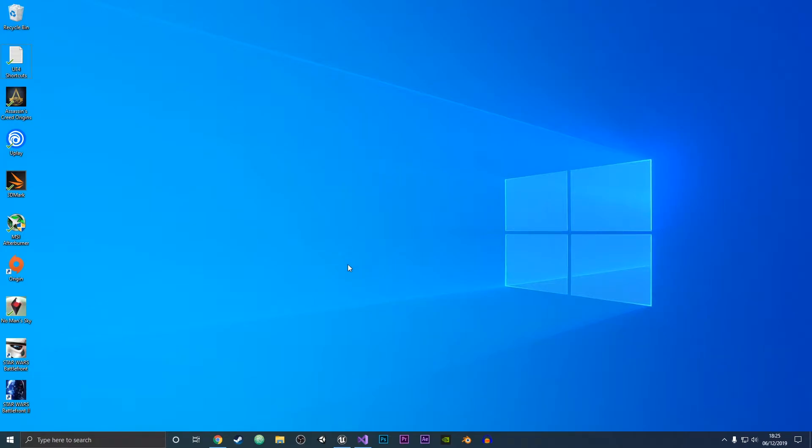Hey guys, it's Frizzzy here and in this video I'll be showing you how you can install Git on Windows 10. So without further ado, let's get straight into the video.